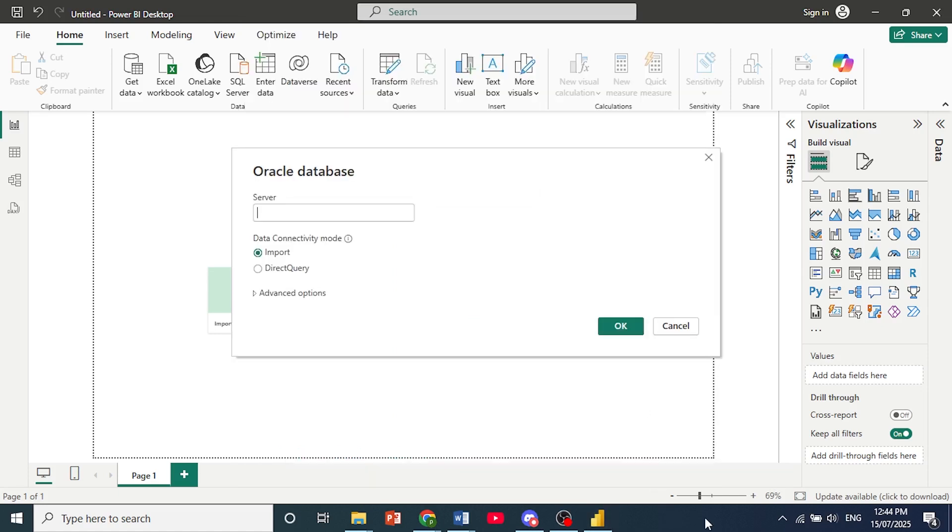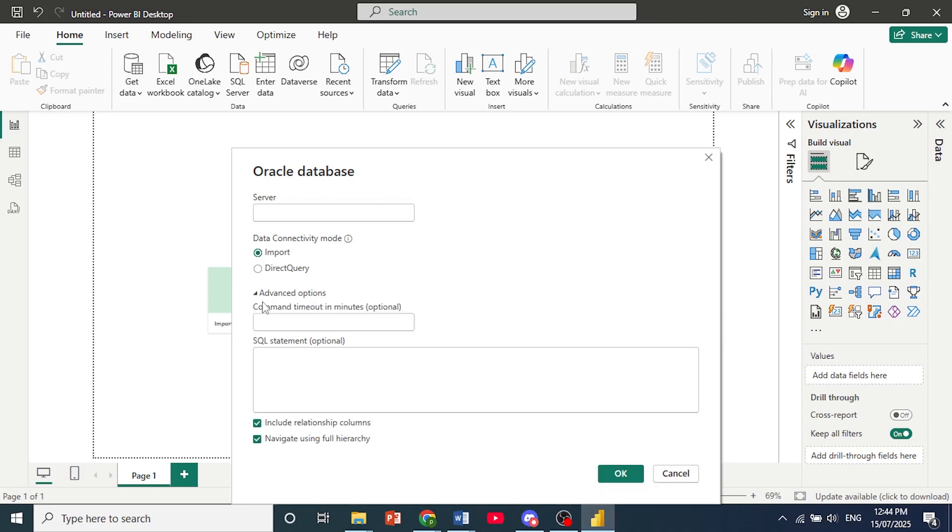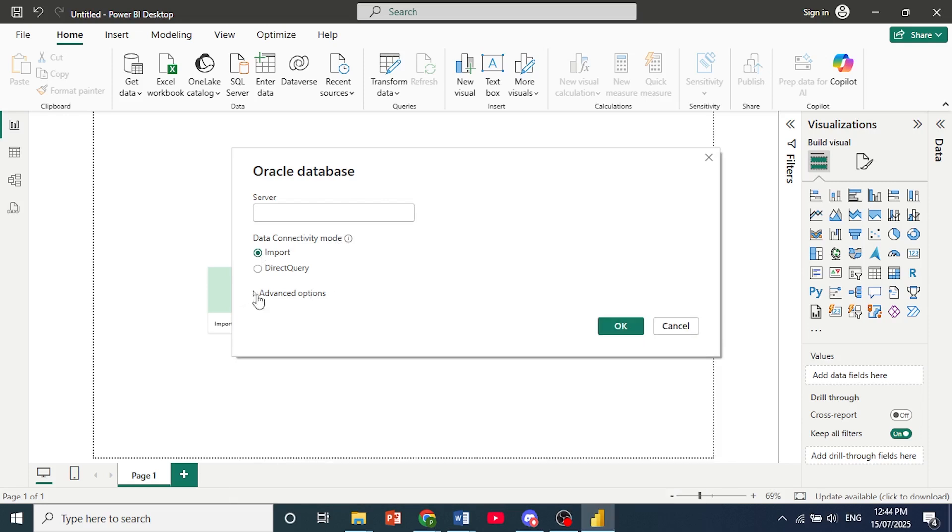And it will prompt you to enter the server and choose the data connectivity mode. So go ahead and choose import. The advanced options, these are optional. You don't have to fill this in. Just go ahead and click on okay and then you'll have to enter your username and password and you're done.